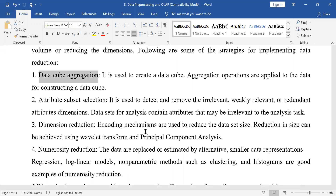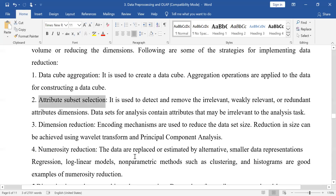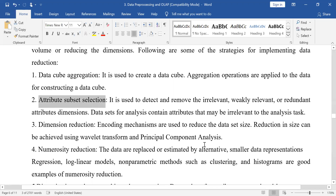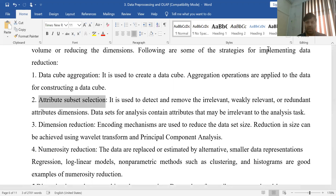We will see how aggregation can be done and what a data cube is in the next slide. One method is attribute subset selection — reducing the total number of attributes or columns. The next, in the next slide, is dimension reduction.